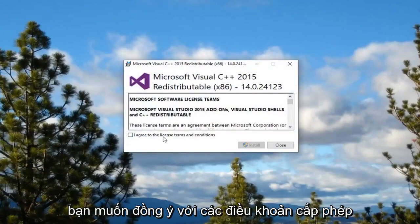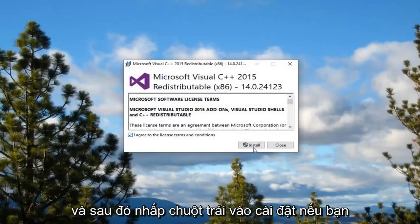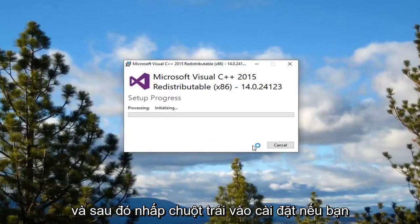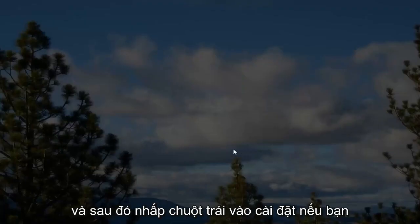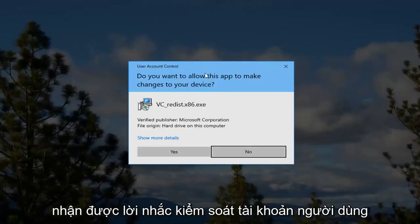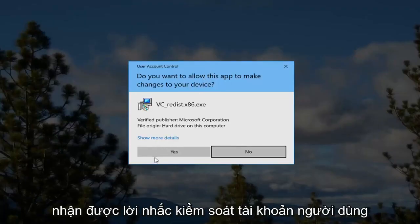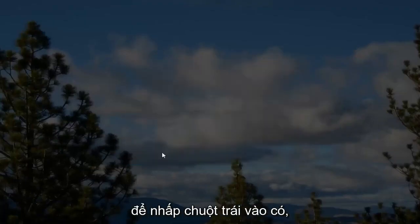You want to agree to the license terms. And then left click on install. If you receive a user account control prompt left click on yes.